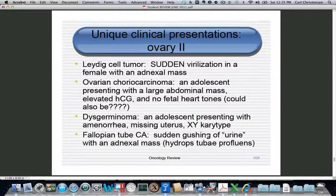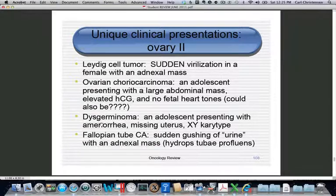Additional zebra presentations: Leydig cell tumor presents with sudden virilization; ovarian choriocarcinoma may mimic pregnancy or molar pregnancy in a teenager because no fetus is found; dysgerminoma in a female or seminoma in a male may present as testicular feminization, covered in the puberty objective. Fallopian tube cancer presents as an adnexal mass in a menopausal patient thought to have intermittent urinary incontinence with gushing fluid from the vagina — on exam this is malignant fluid from the tube being squeezed through the cervix.